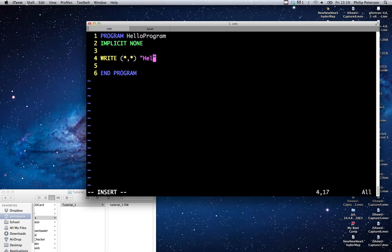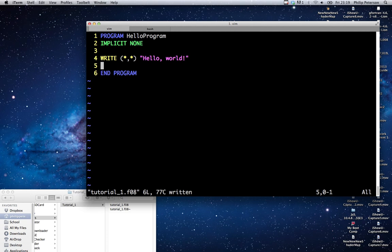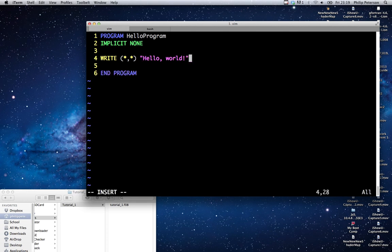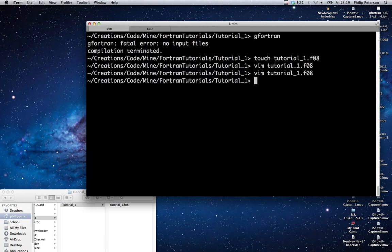So we're just going to type hello world. We've typed hello world in quotes, and the quotes are important. You might be able to use single quotes as well, but I'm going to use double quotes. And we're just going to save it and close it, which I've just done.